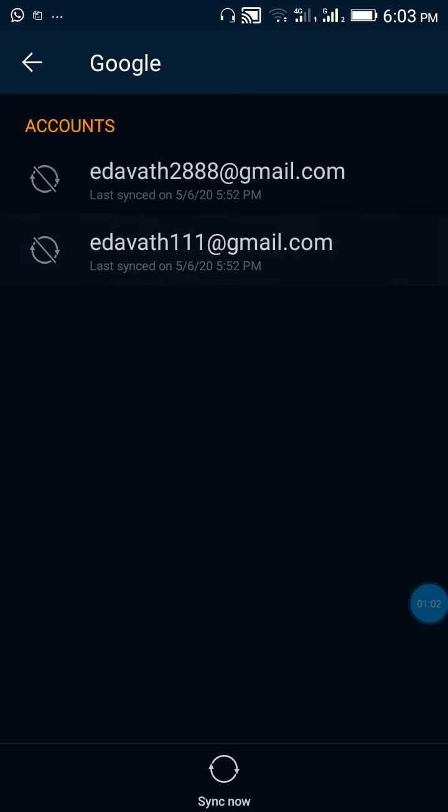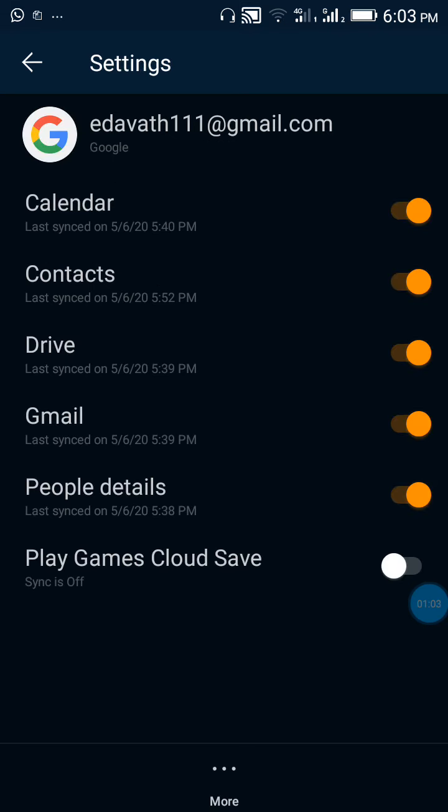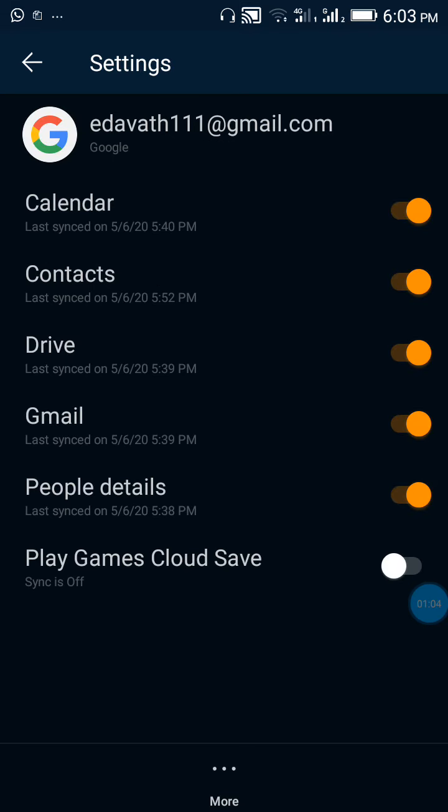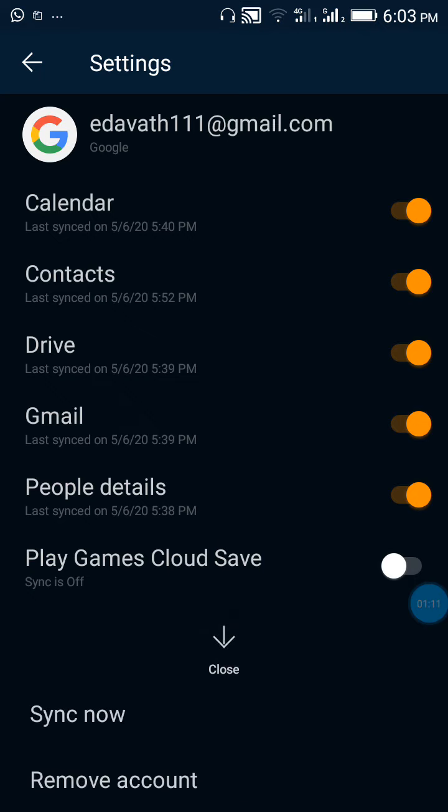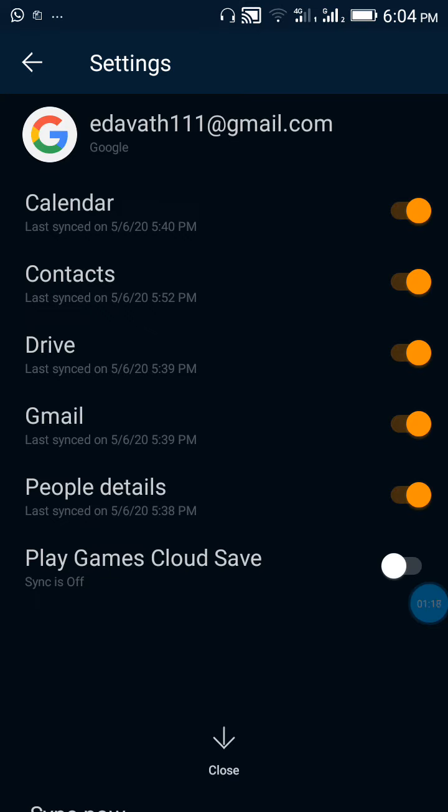Just click on which account you want to delete and go down. There is three dots, just click on that. You can see remove account. Just click on remove account.